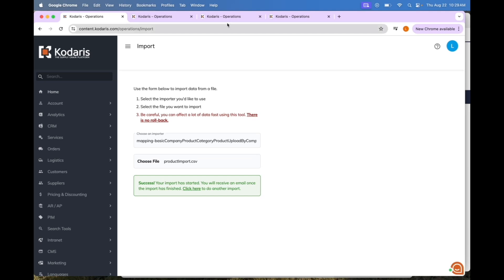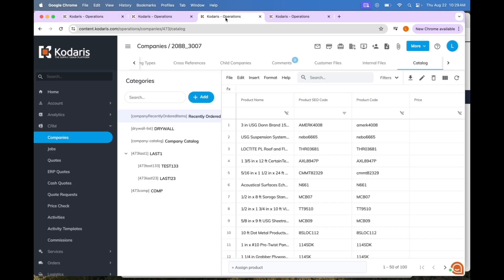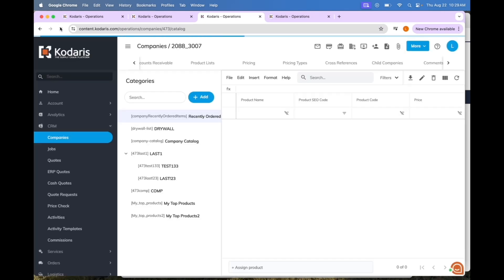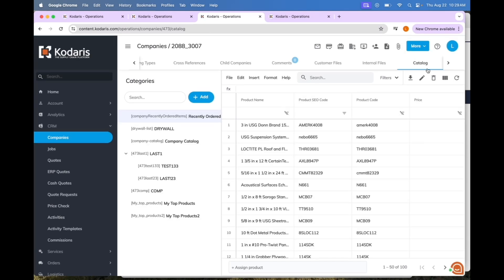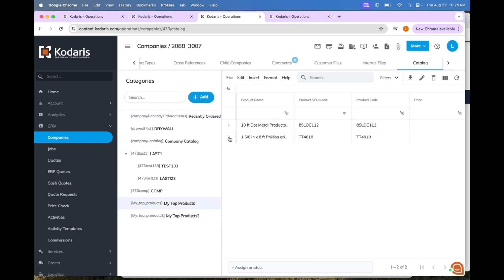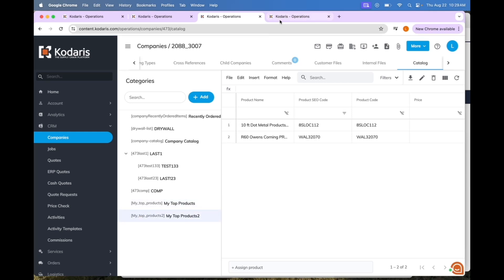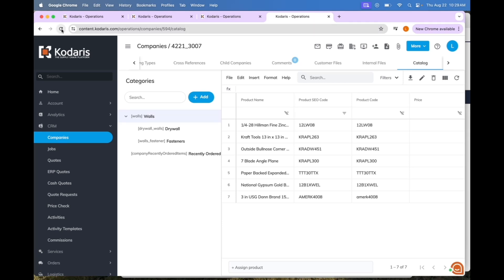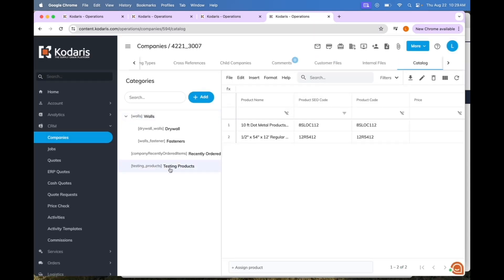You can view those products two different ways. The first is in the operations portal — you will reload on the company that you added it and in the catalog view. You can see the two new catalogs were added, and clicking into one shows the two products we added listed within this catalog. The same applies for the other catalog, and here is the other company we added a catalog for — you can see the testing products catalog with its two products.